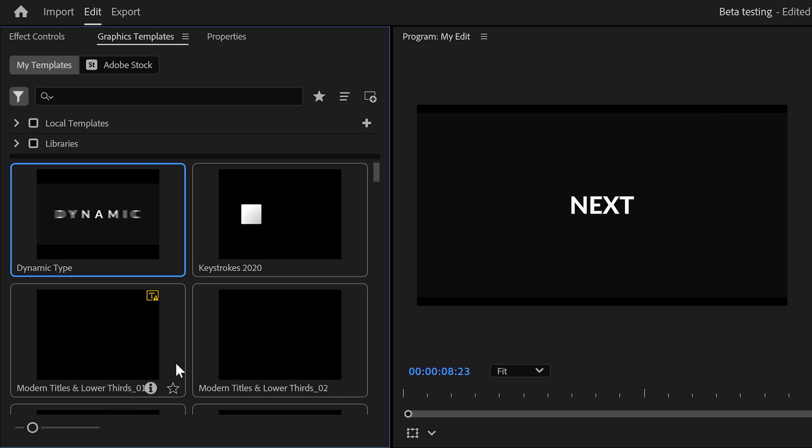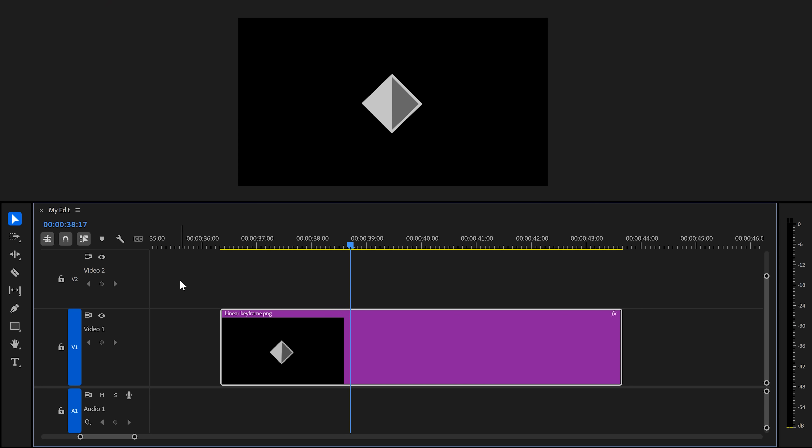Next, the Essential Graphics panel doesn't exist anymore. Yeah, it's now called Graphics Templates. The only thing you can do in here is access your templates. To edit your templates, you need to use the Properties panel now. I don't exactly understand why they did this, but I don't really mind.